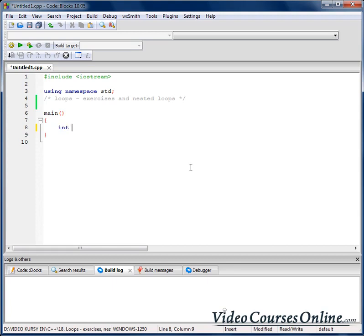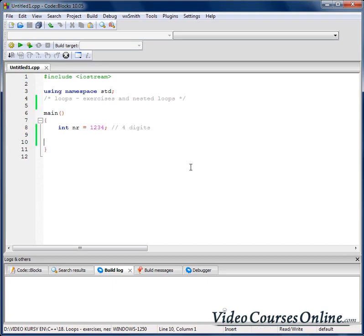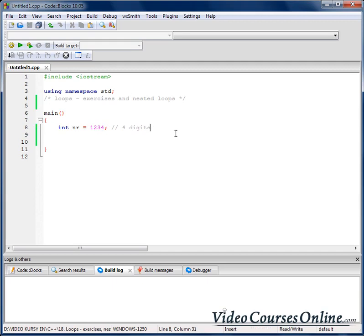When I create a number and assign to it the value 1234, I would like our program to tell us that this number has 4 digits. And when I increase the number, I want our program to tell us that it has 5 digits.